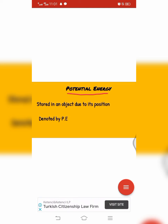Potential energy is the energy which is stored in an object due to its position. For example, when we stretch a rubber band or lift a stone to some height, then energy is stored in these objects, and this stored energy is called potential energy. This energy is denoted by capital P.E.